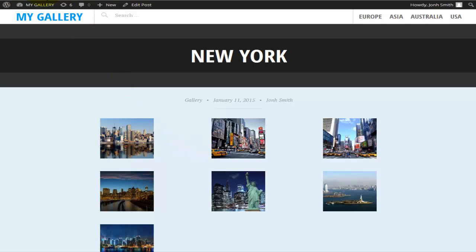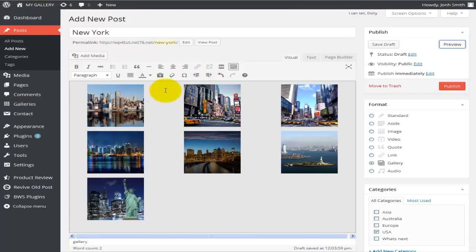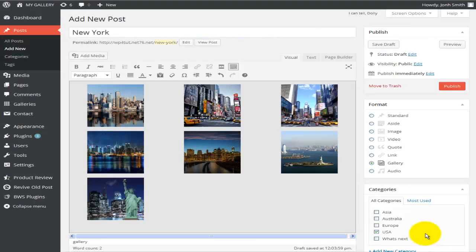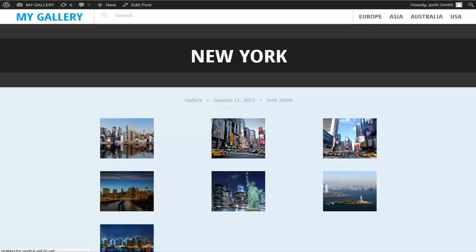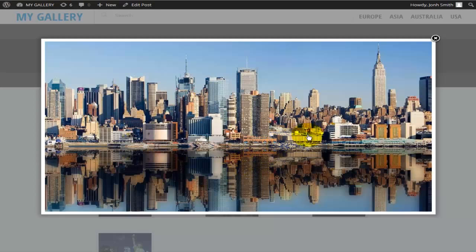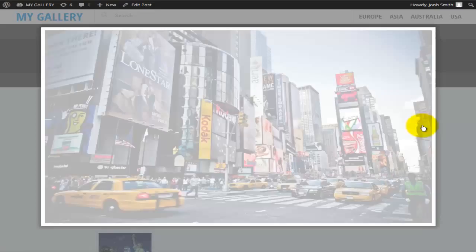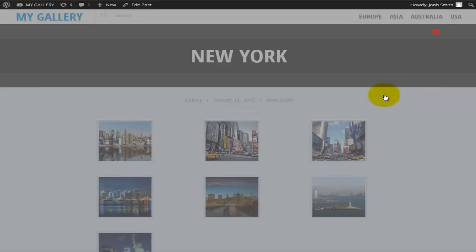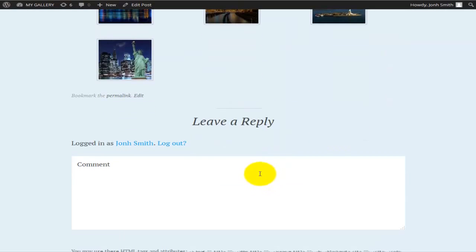Let's go back and set it to Attachment Page and update the gallery. Now when I click on a photo I get that pop-up window which resizes according to the size of the photo. You can click through all of the photos, and down at the bottom there is a comment section where people can comment on your web gallery.